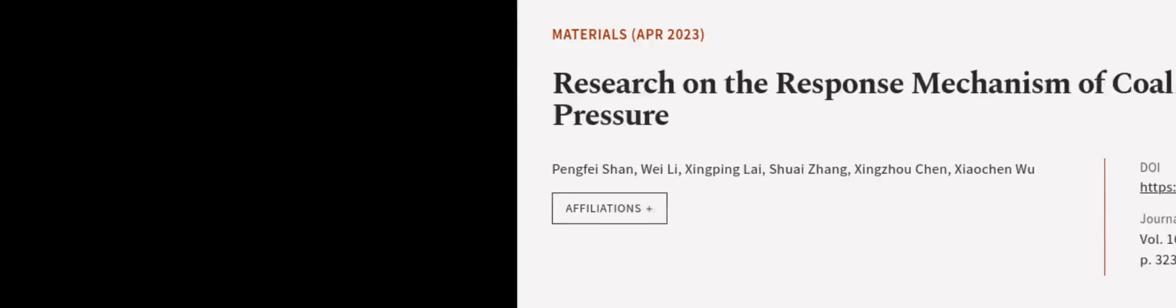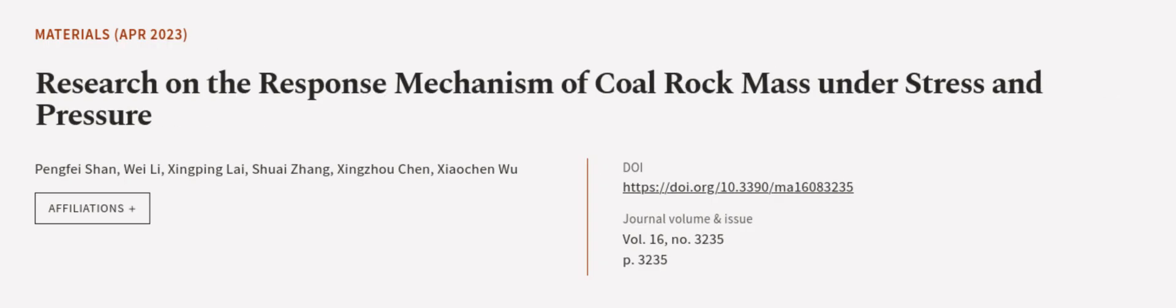This article was authored by Pengfei Shan, Wei Li, Xingping Lai, and others.